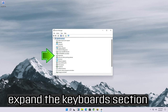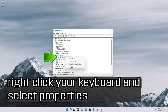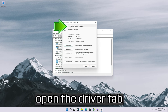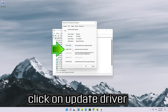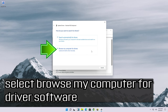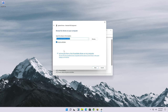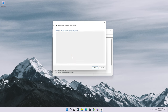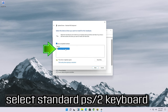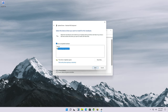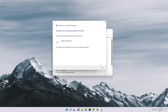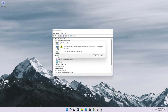If that didn't work, expand the keyboards section. Right-click your keyboard and select properties. Open the driver tab and click on update driver. Select browse my computer for driver software. Select let me pick from a list of available drivers on my computer. Select standard PS2 keyboard, press next, and wait for your drivers to be updated. Press yes to restart.